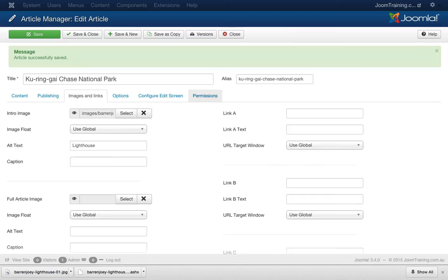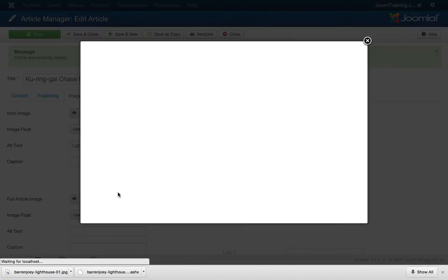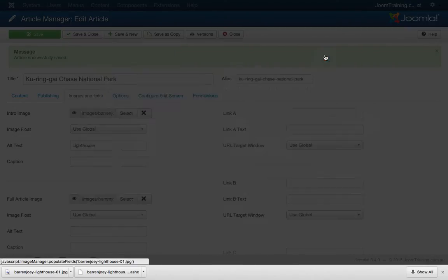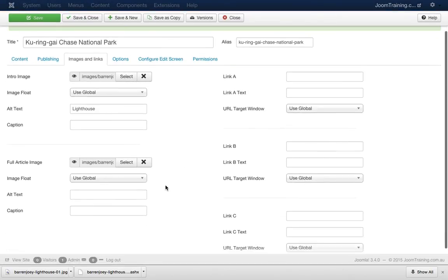Okay, let's add that image into the back end. Let's click on select, choose the image, click insert. Again, make sure we put in some alt text for this.